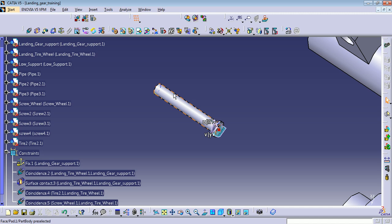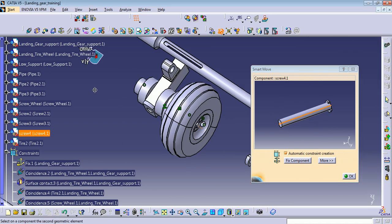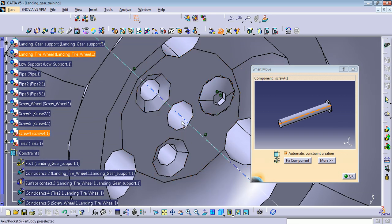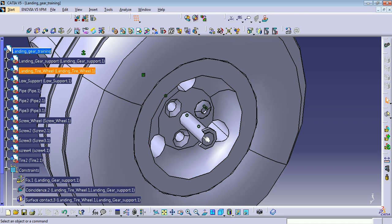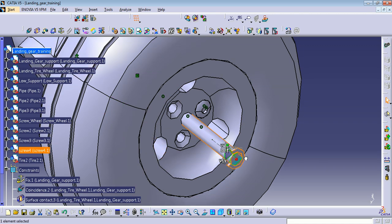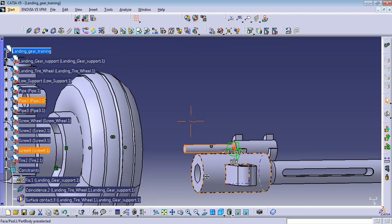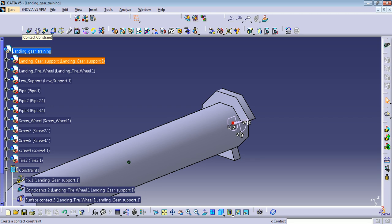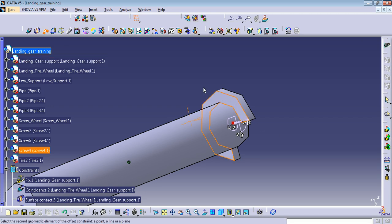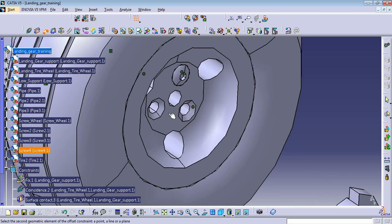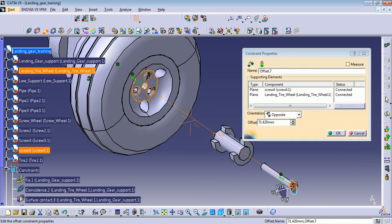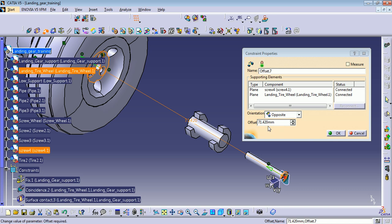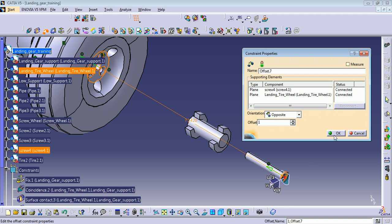Let me use the smart move. I want to create coincident constraints. Let me move the screw a little, and I'm going to create an offset constraint between this face and this face. The popup is telling me it's going to be 71.420 millimeters from here to here, but I want it to always be one millimeter from here to here. So let's press OK.